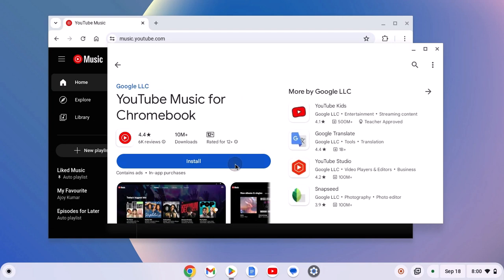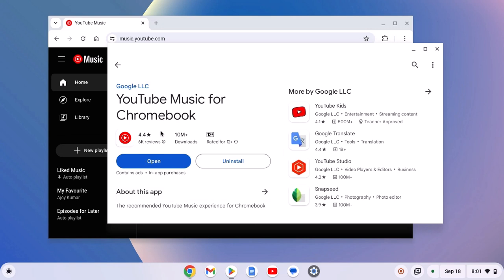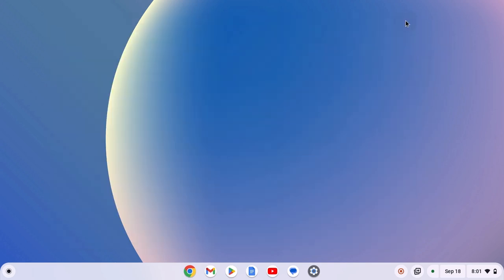And here click on install button and wait for the installation process to complete. Once it gets installed on your Chromebook, you can simply click on this open button to open it, or else you can simply open YouTube Music from the app launcher.